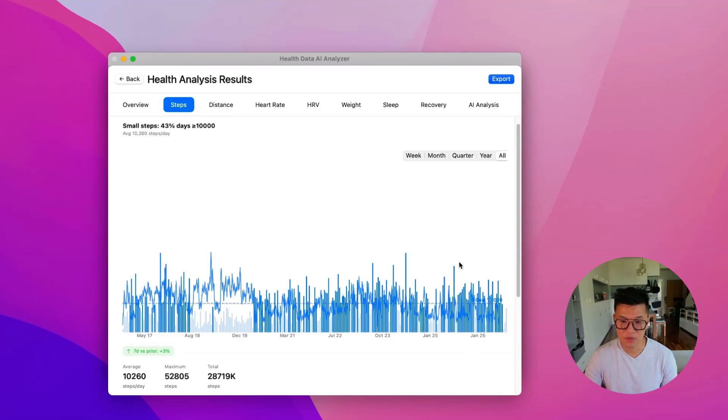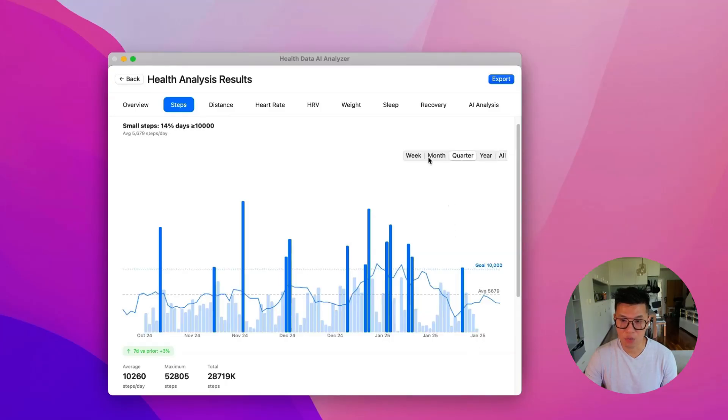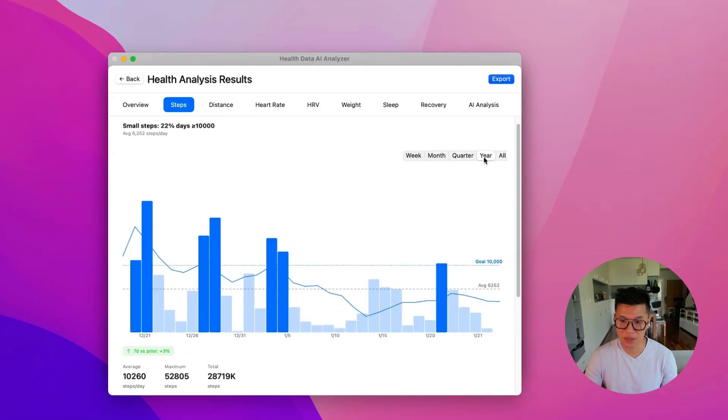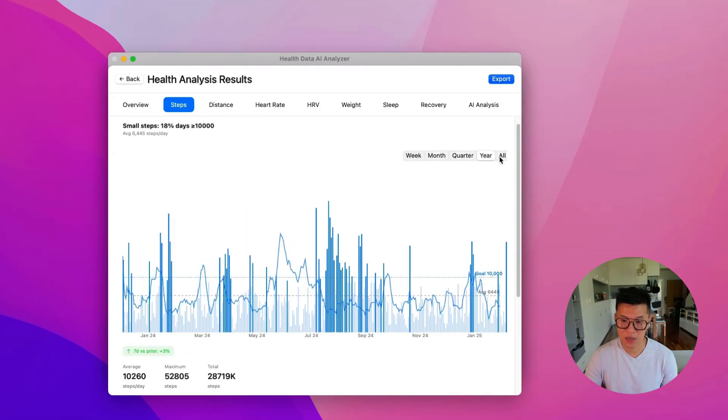So eight years of data, you can quarterly, monthly, yearly, a lot of interesting charts.